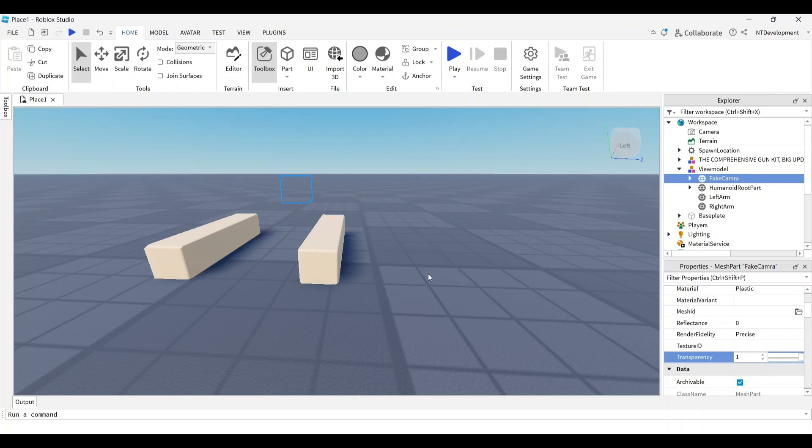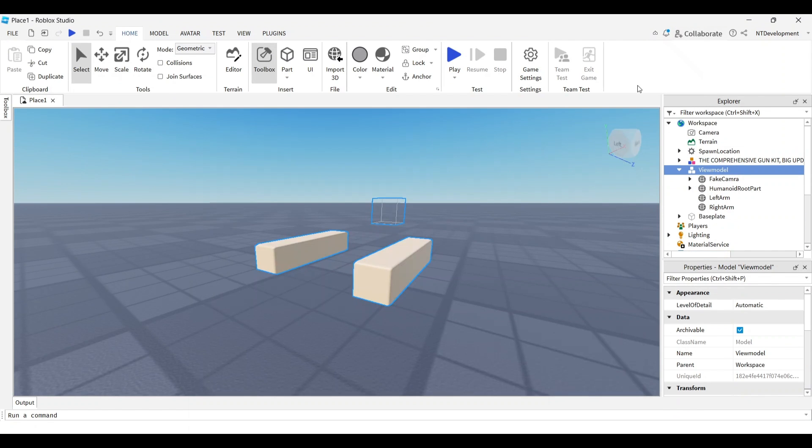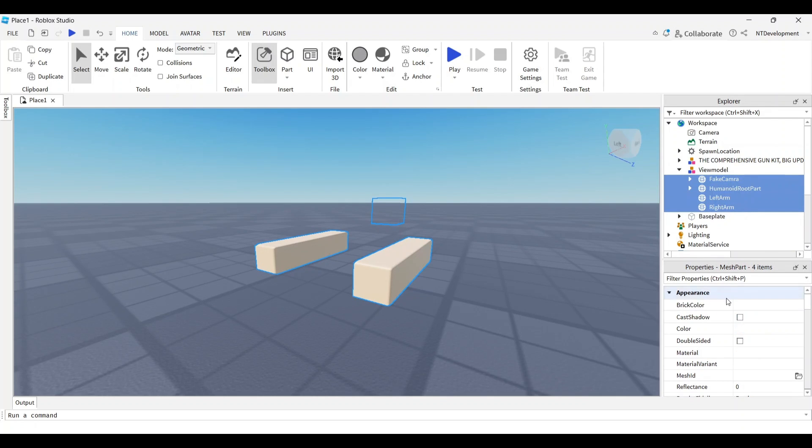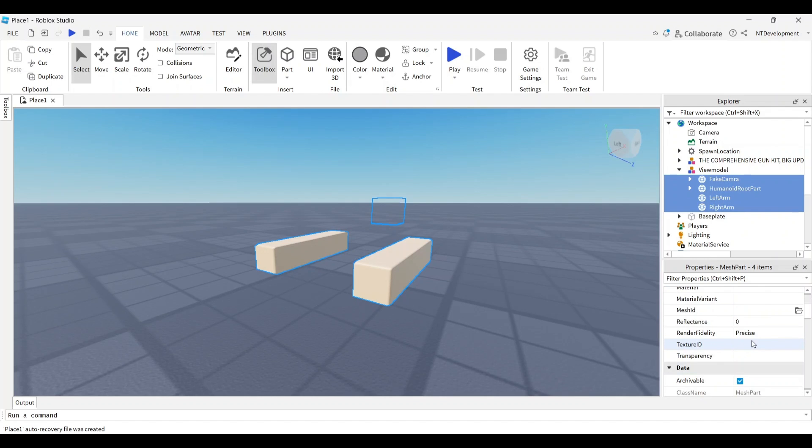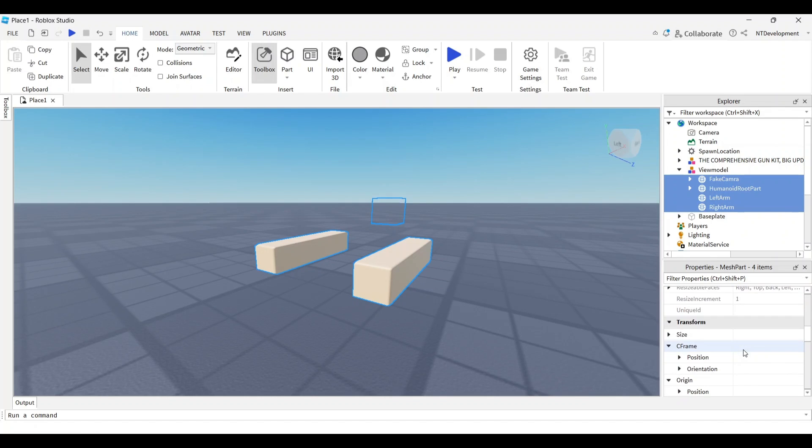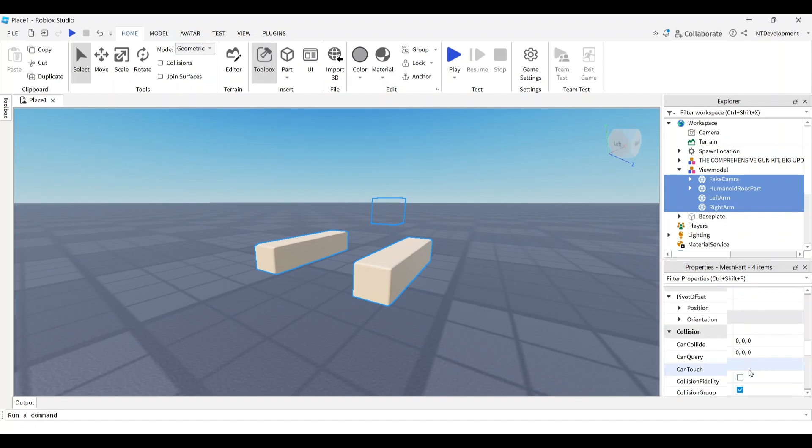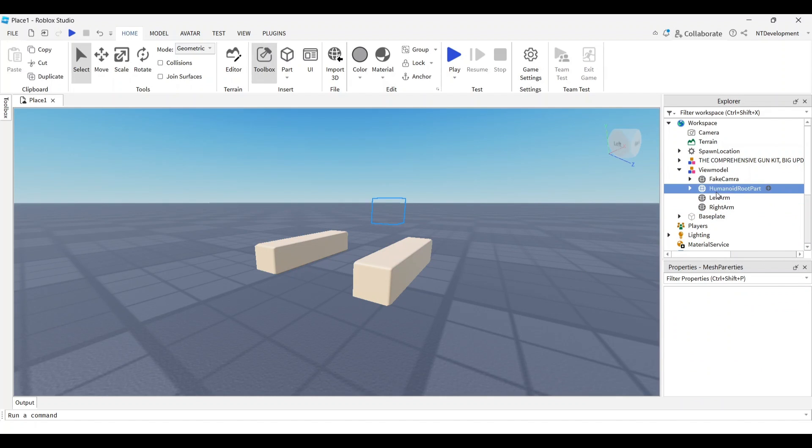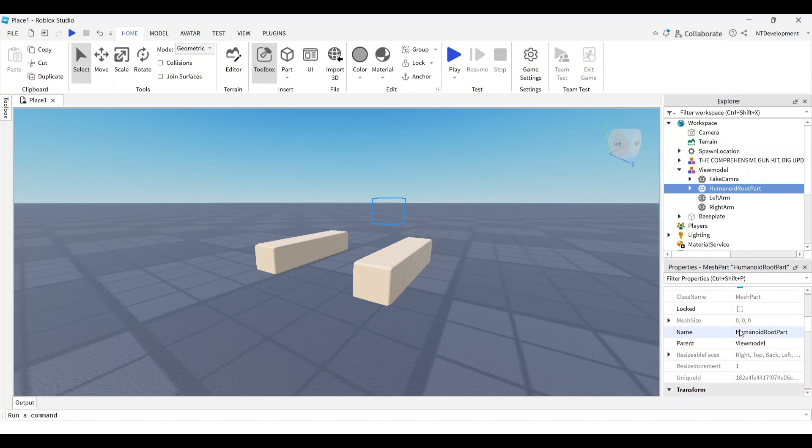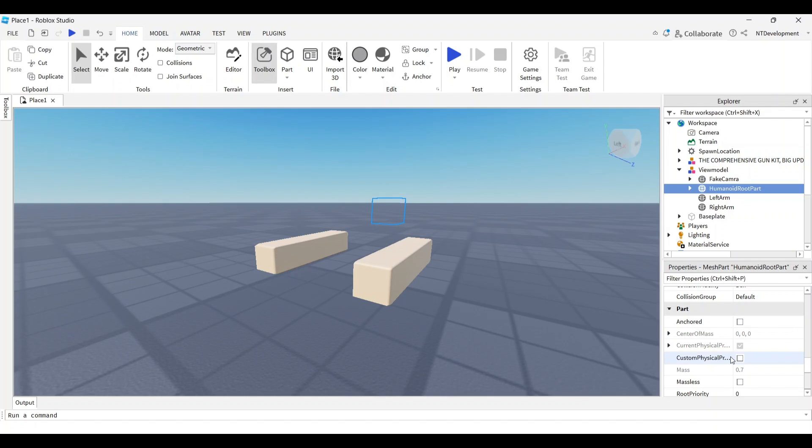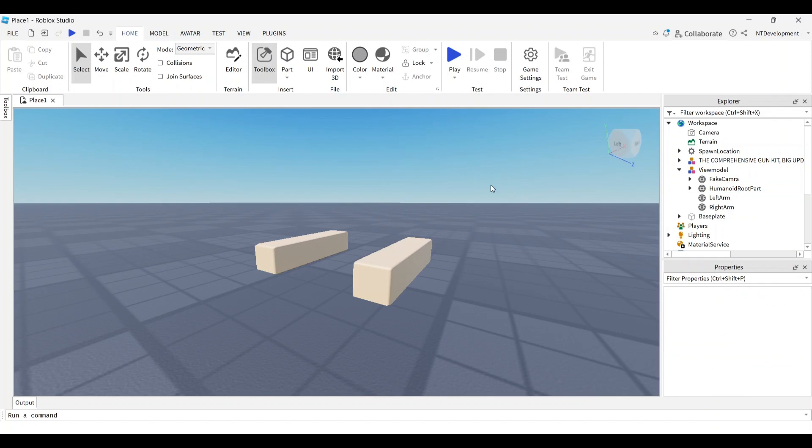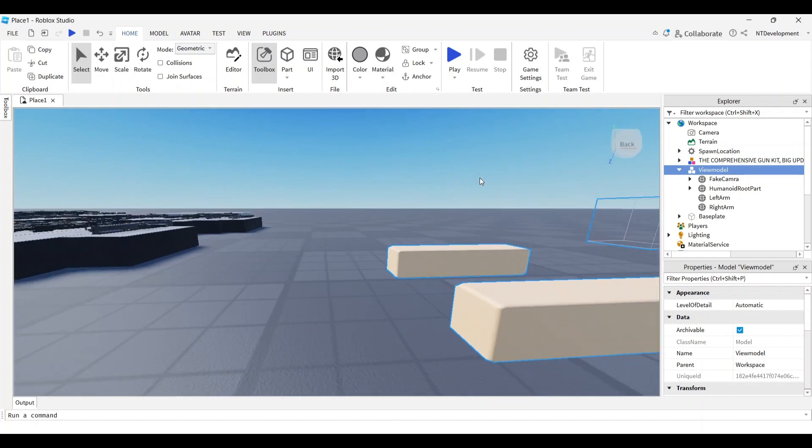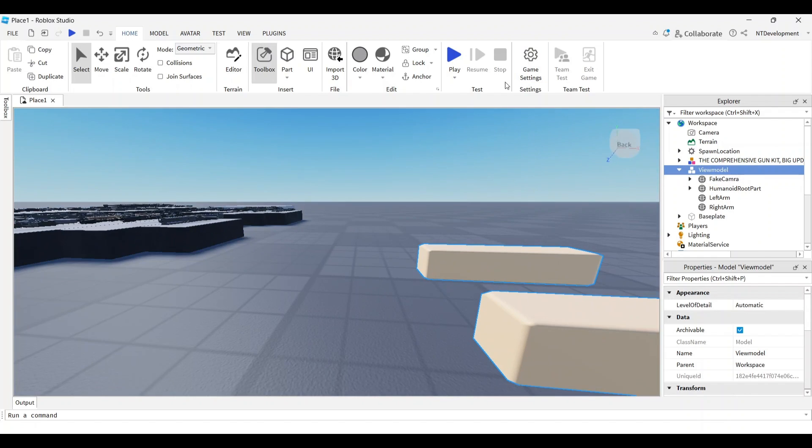I'll set the transparency to one since I don't want it to have any color. I'll make sure all these parts have shadows off, can collide off, and anchored off, except in the humanoid root part where anchored is on. Now we have a ready view model.